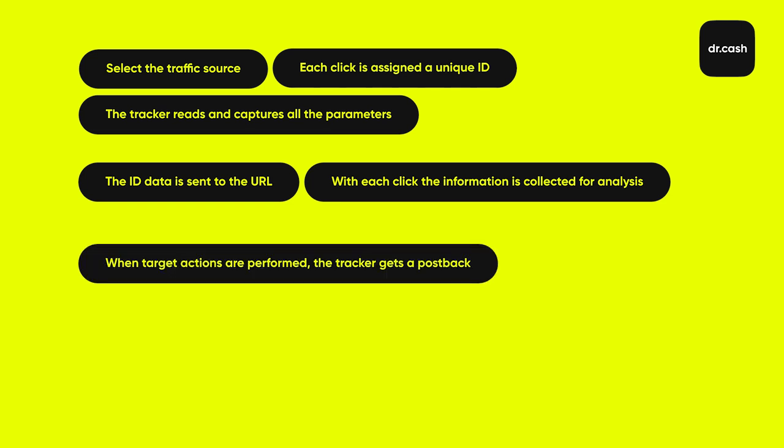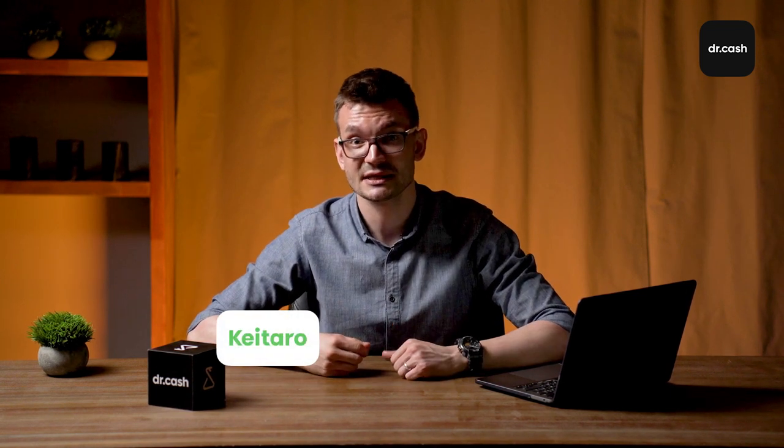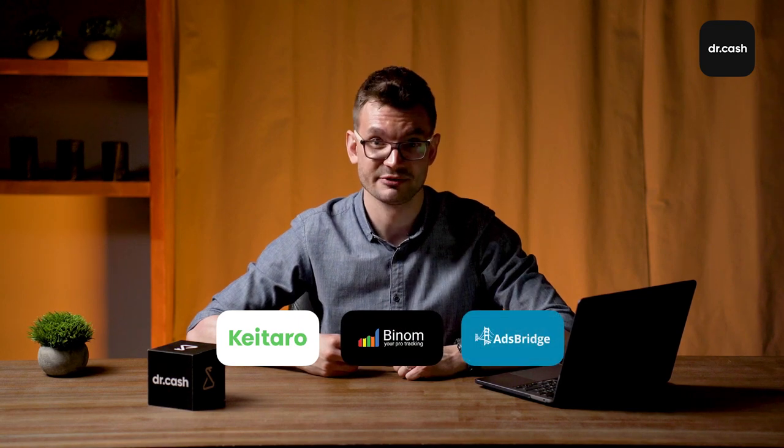When a lead performs a target action, a tracker gets postback with click ID and parameters from an affiliate program: date and time of following the link, IP, payout, information about the actions themselves, etc. Analyzing postback data, the program finds the source of conversion and forms statistics. Now it's time to learn more about trackers themselves. Let's have a look at the three most popular tools: Keytaro TDS, Binom and AdsBridge.